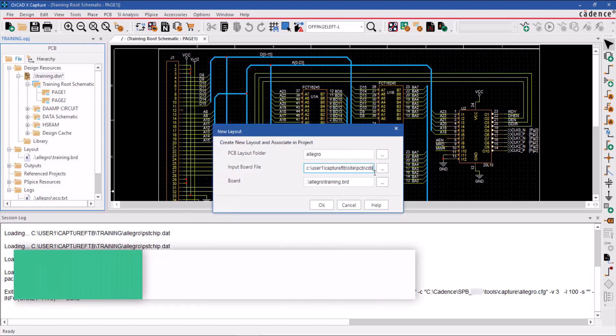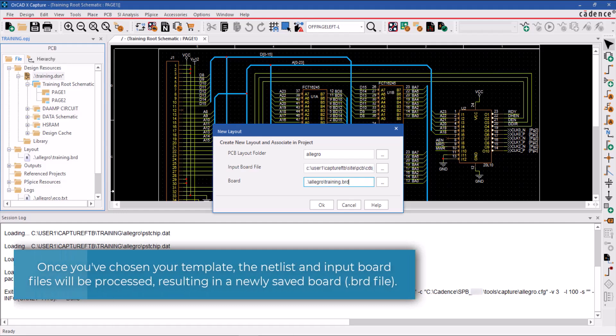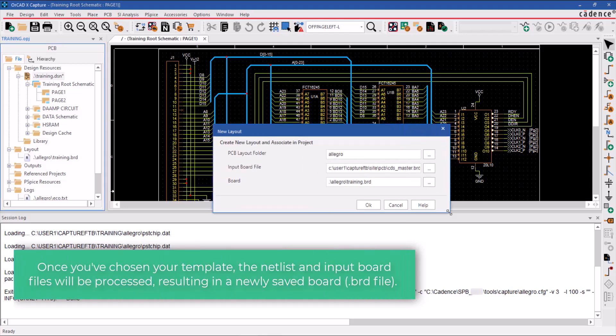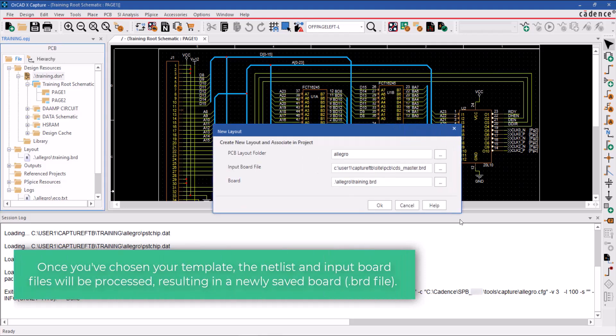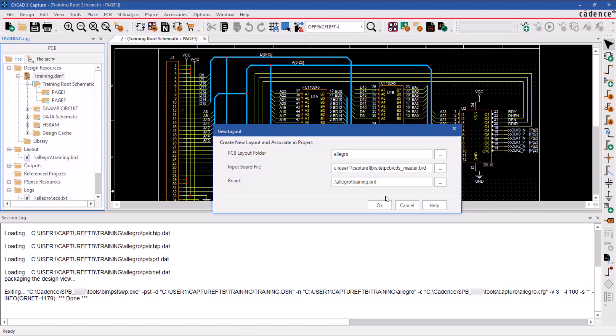Once you've chosen your template, the netlist and input board files will be processed, resulting in a newly saved board .brd file. The board field specifies the name and location of the new board file. By default, the new board file is saved in the Allegro folder of the current project, and the board file name is the same as the schematic design name.